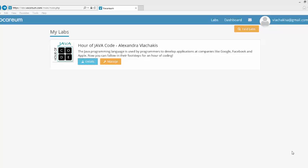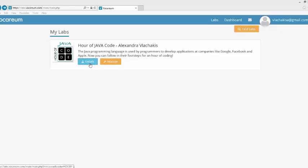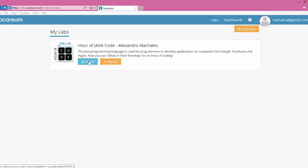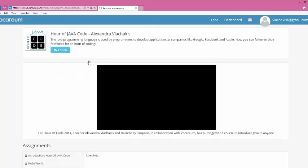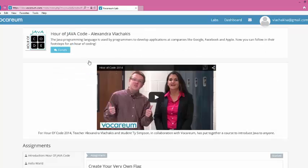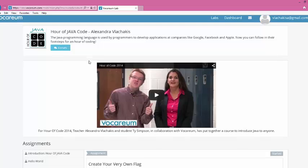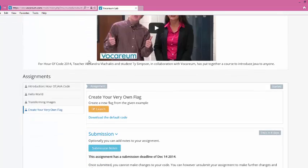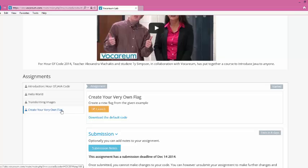Welcome to an Hour of Code. In this lesson, I'm going to show you how you can create your own flag. I am on the Vocarium website, and I will be clicking on Details. After I click on Details, I will then go to the assignment that says Create Your Own Flag.